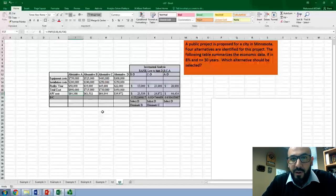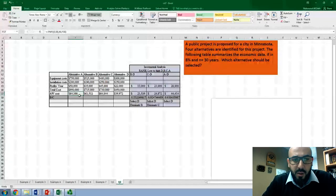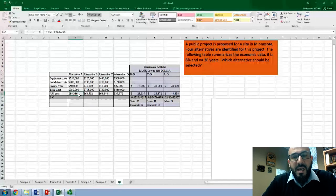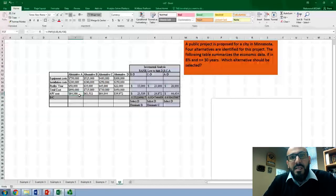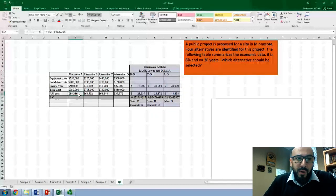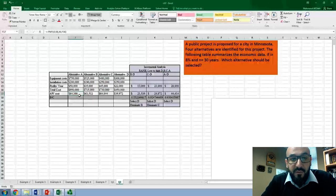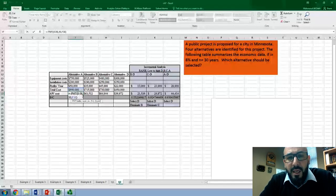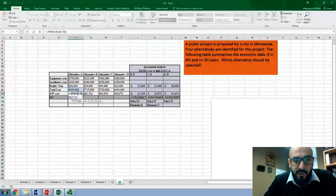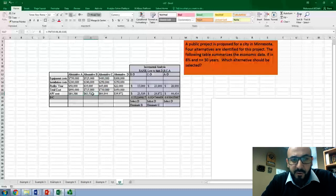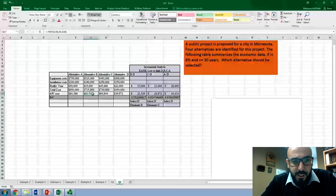Next, we convert the total initial cost into annual worth. We've done many problems using annual worth analysis, so let's use that as the calculation base. We use the PMT function at 8%, 30 years, with the present value of $950,000 for alternative A, and then do the same for B, C, and D.